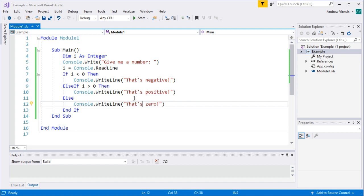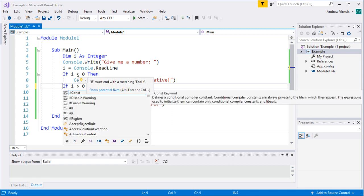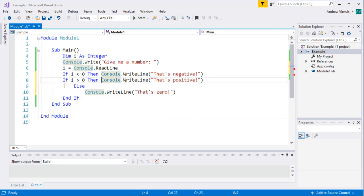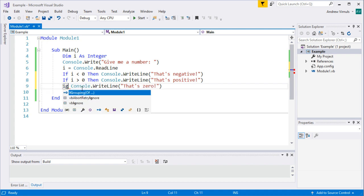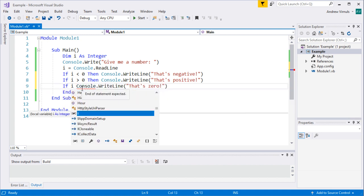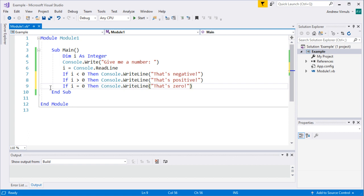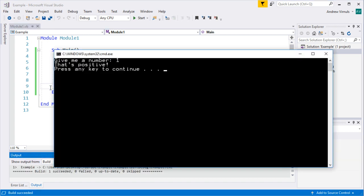You can also have these all on one line — if you're only doing one thing after the condition, you can write it on a single line and don't need the 'end if'. In this particular case all three outcomes are mutually exclusive — it's either negative, positive, or zero and can't be any combination. So running it with 1 says 'it's positive', and minus 1 says 'it's negative', and zero says 'it's zero'.